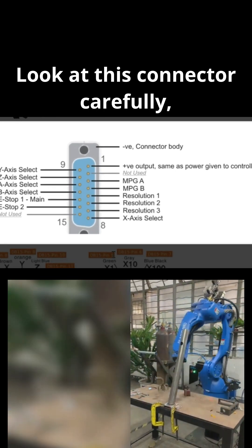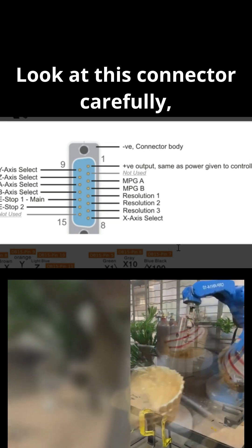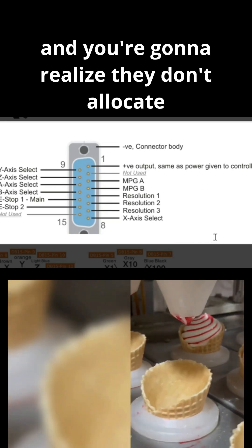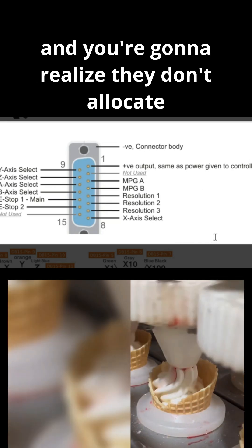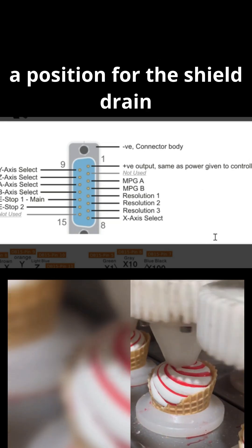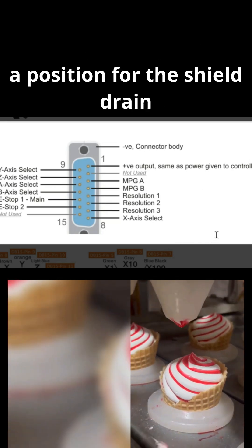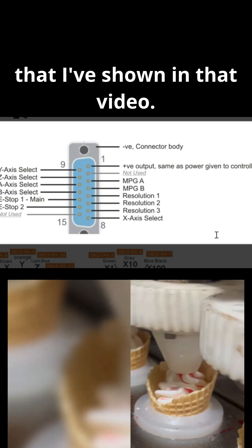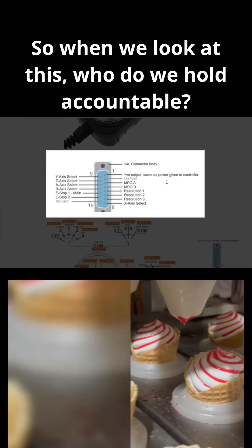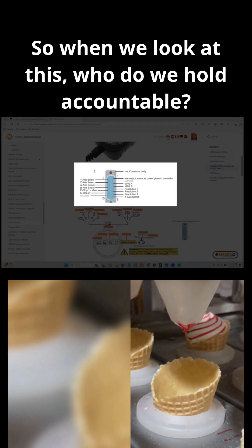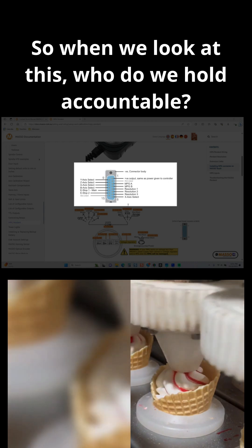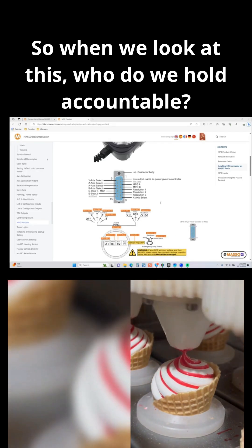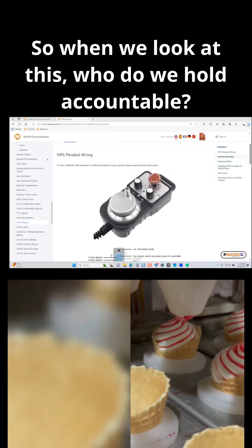Look at this connector carefully, and you're going to realize they don't allocate a position for the shield drain that I've shown in that video. So, when we look at this, who do we hold accountable?